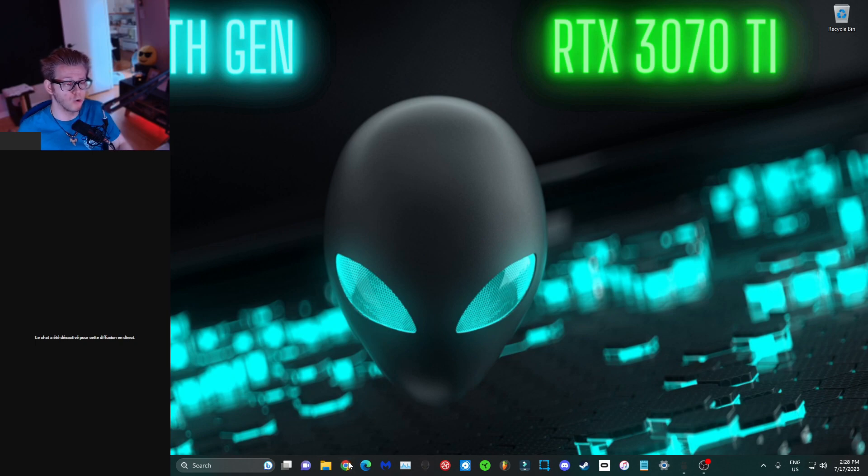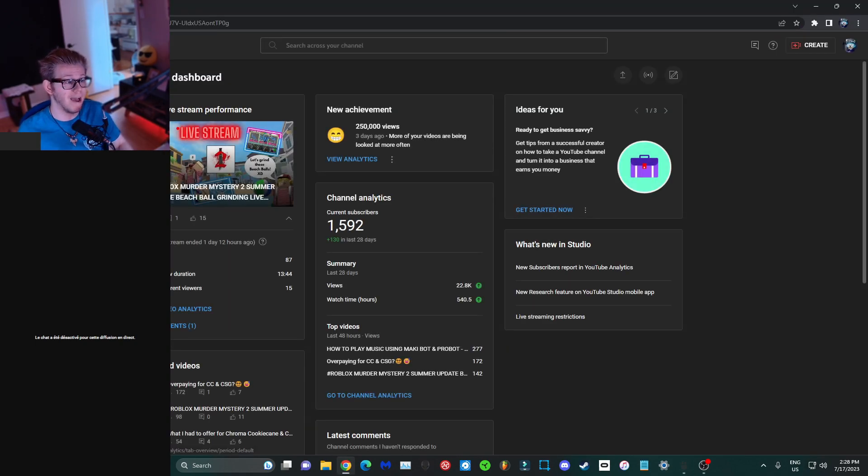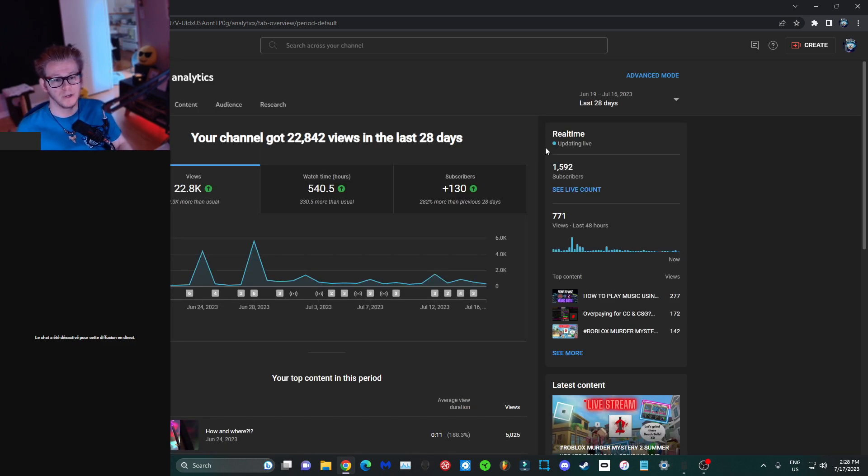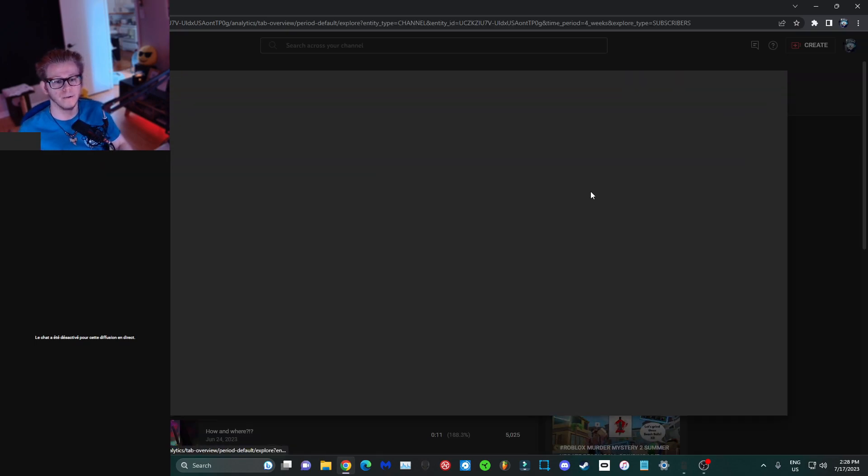First things first, you want to open your internet browser, head to your YouTube Studio, into your analytics section to be more precise. Once you're there, you can actually see your real-time updating live subscriber and view count.